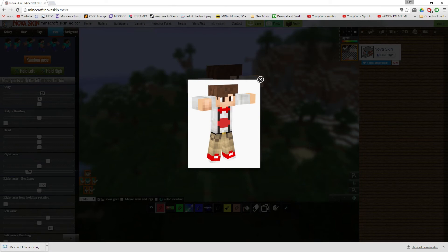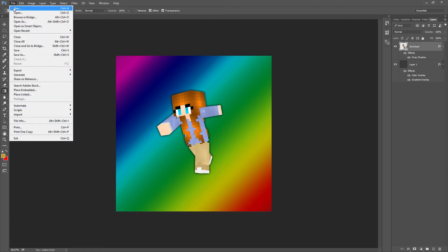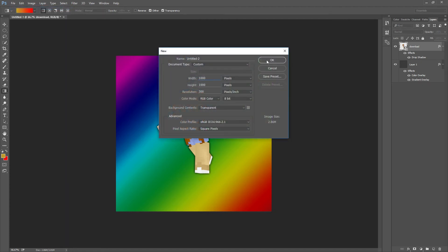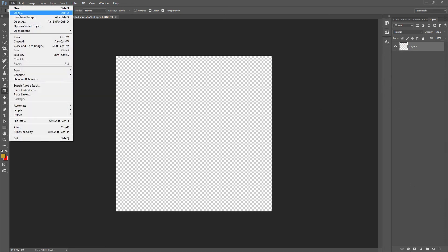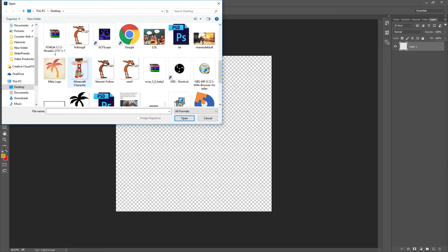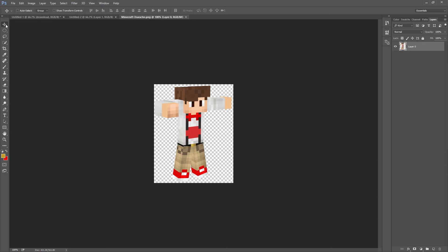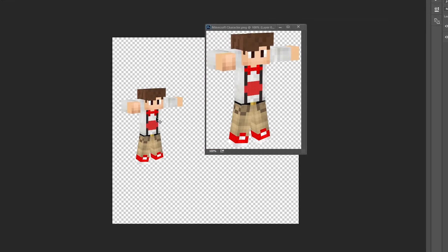Now we're going to open up our Photoshop. You can also use Paint, or Paint.net, Gimp, anything that you like to edit photos. We're going to create a new image. We're going to make it 1,000 pixels by 1,000 pixels. Now this can also be on your YouTube banner, if you would like. What you want to do is file open your Minecraft character, then you want to use the Move tool in Photoshop, and you want to drag your character over into your image.